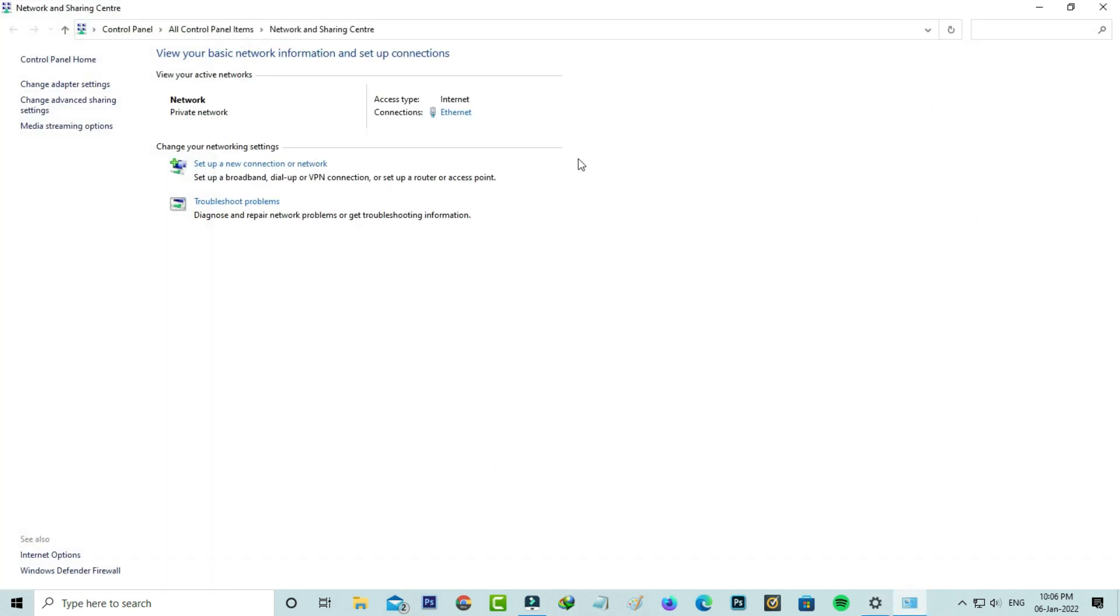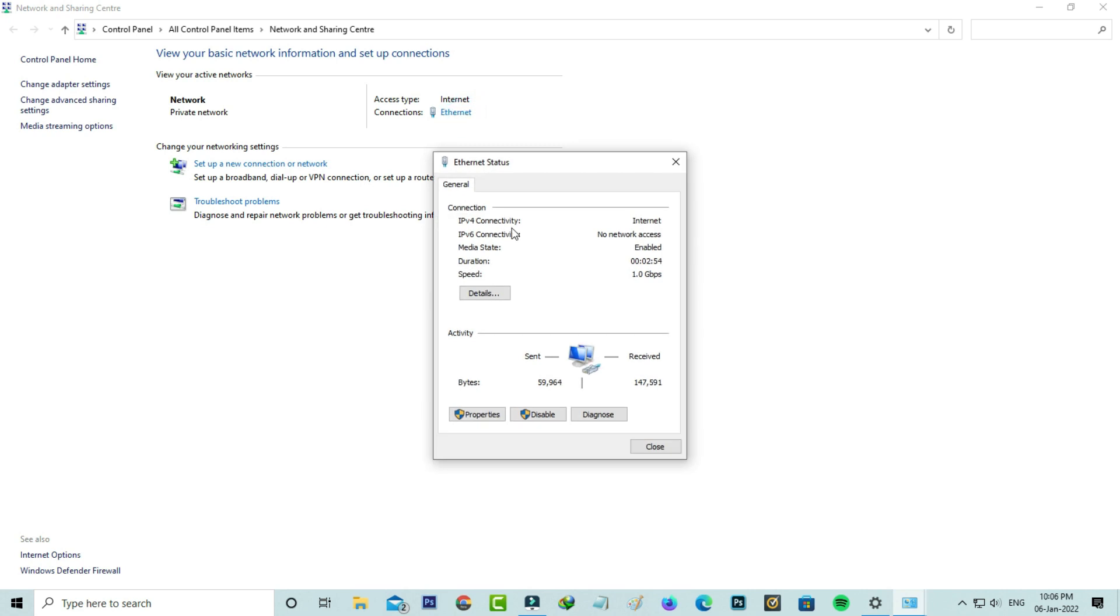Here I'm using the internet connection via ethernet cable and it shows the cable adapter. Just click to open it and go to properties.